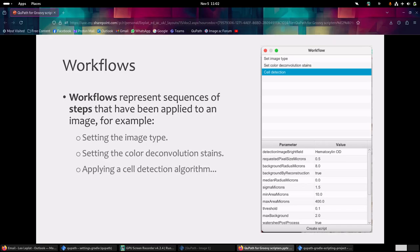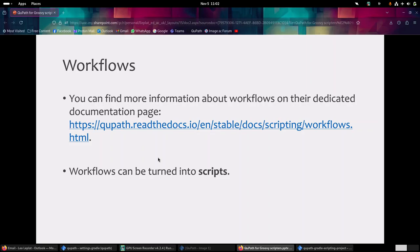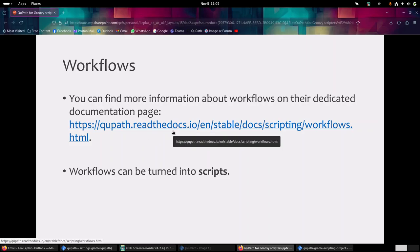Before actually going into scripts, I want to mention workflows. In QuPath, when you do some analysis, the software will automatically record most of what you do through a workflow. A workflow is a sequence of steps that have been applied to an image - for example, setting the image type or applying some cell detection algorithm. I don't want to spend a lot of time on this because the documentation is enough to explain what a workflow is and how to use it.